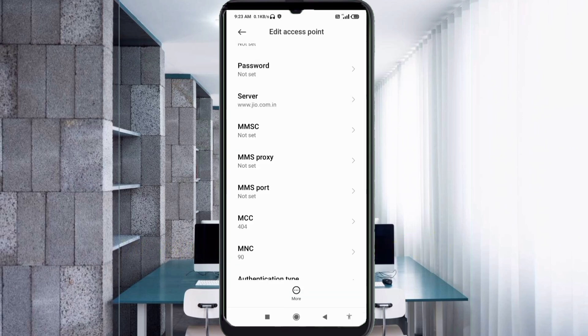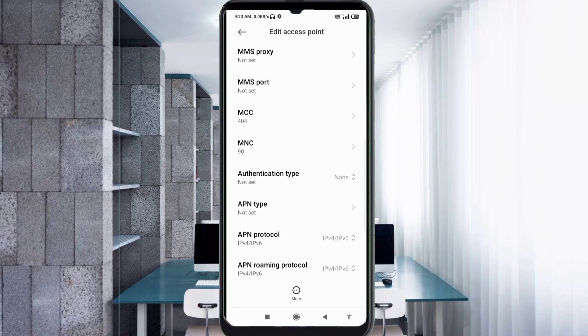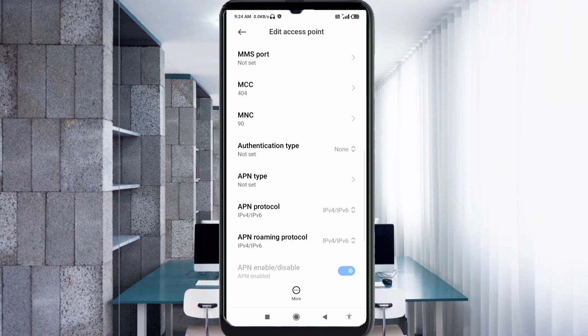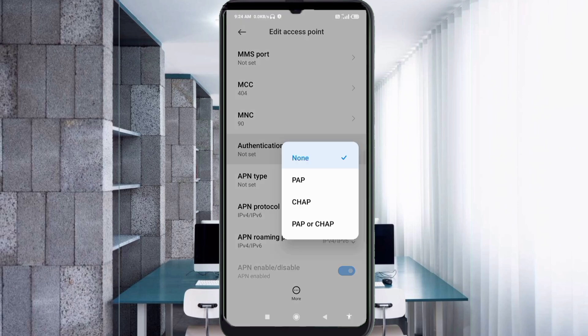MMSC: not set. MMS proxy: not set. MMS port: not set. Scroll down. MCC: not set. Authentication type: PAP — select.